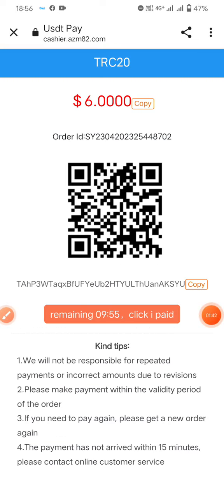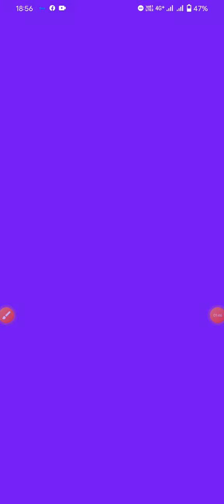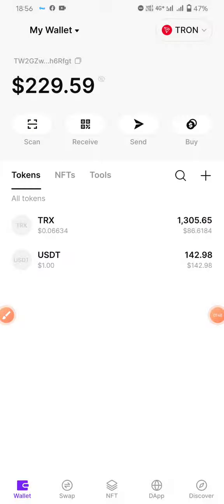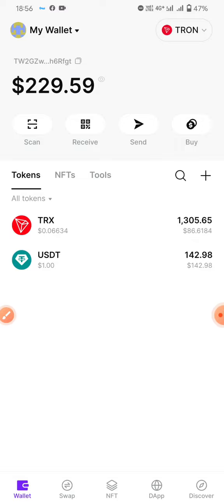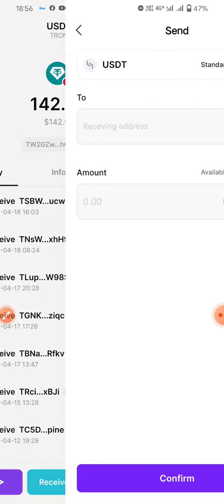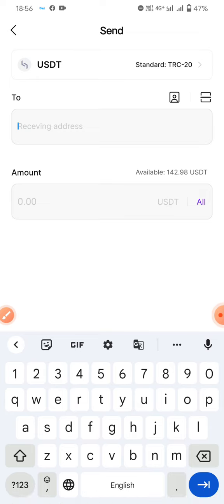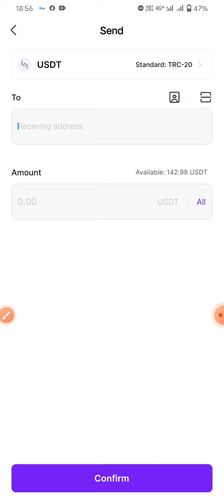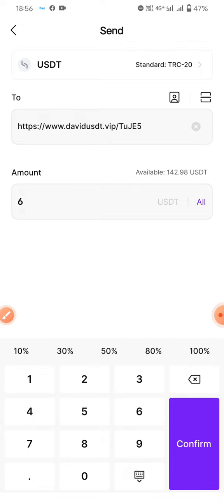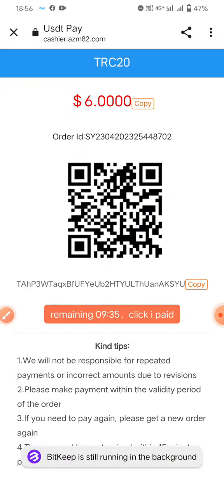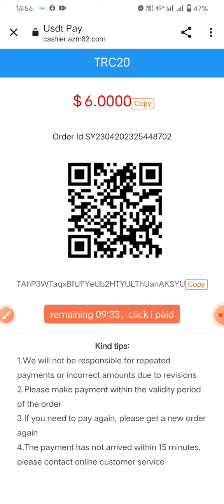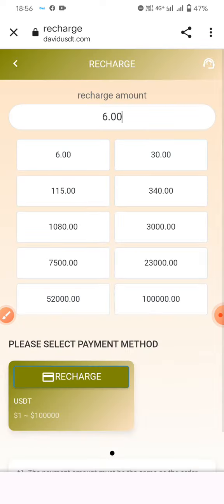I click on the TRC wallet and select EGT — my EGT. Then click Send and Transfer to EGT. Click Send, paste the receiving address, fill in the amount, and confirm.